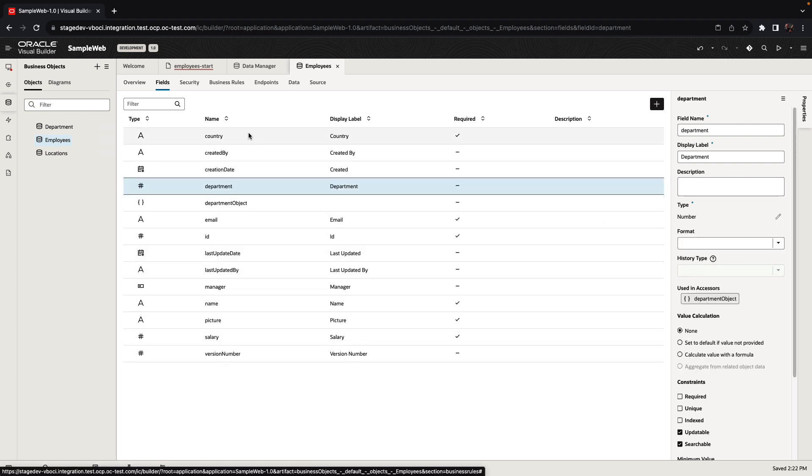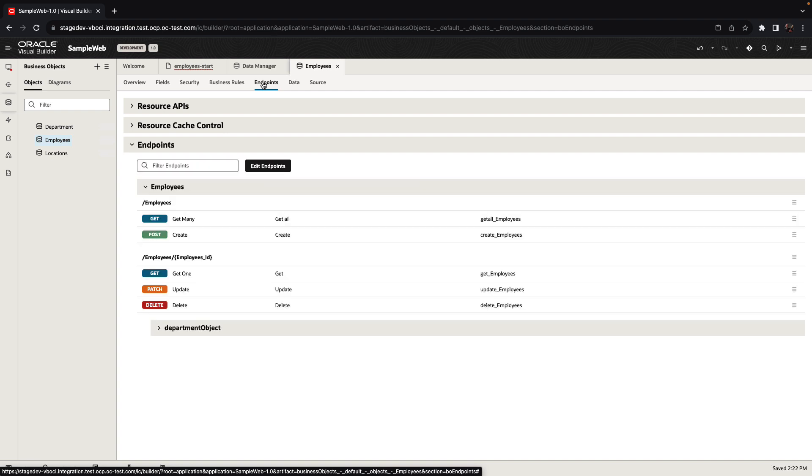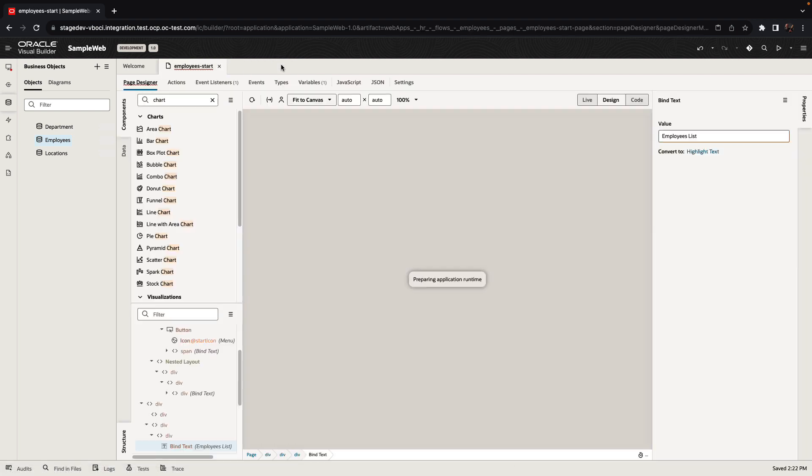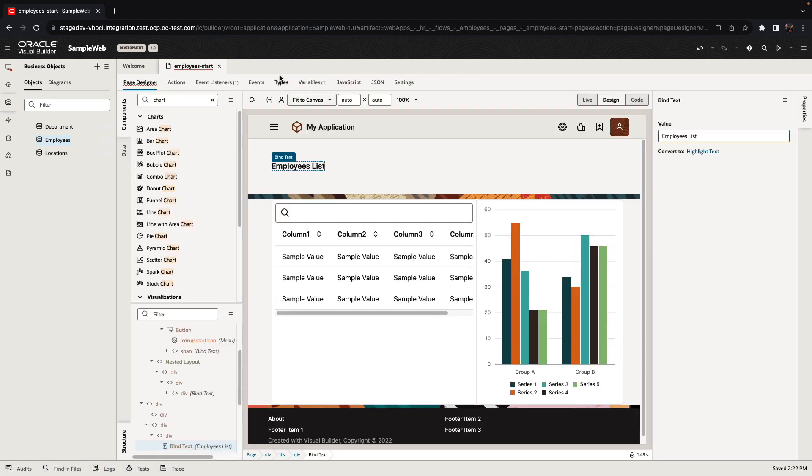Through this interface, we created our business object, and now we have a bunch of REST endpoints that allow us to interact with this business object and the relationship. We can do all the CRUD operation: create, read, update, and delete.